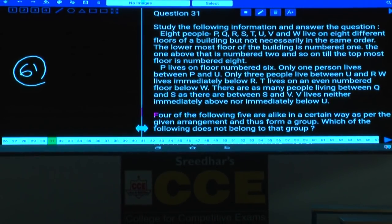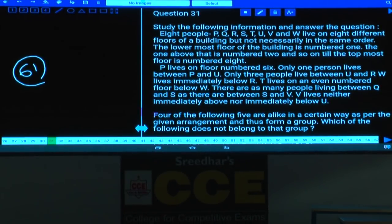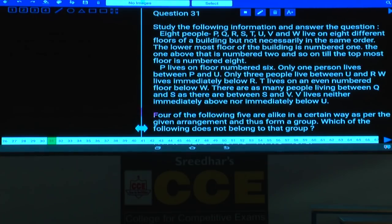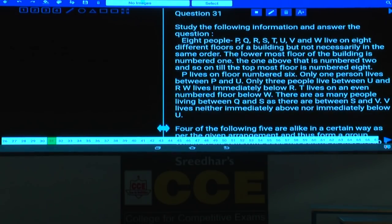Question numbers 31 to 35 are based on floor arrangement. Eight people — P, Q, R, S, T, U, V, and W — live on 8 different floors of a building, not necessarily in the same order. The lowermost floor is number 1, the one above is number 2, and so on until the topmost floor, number 8.